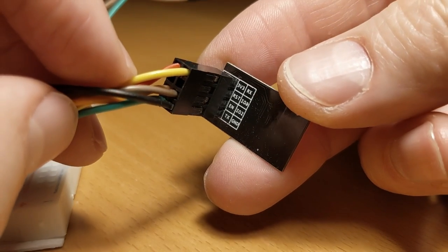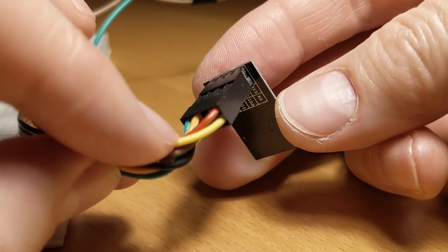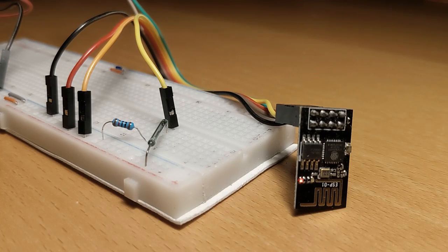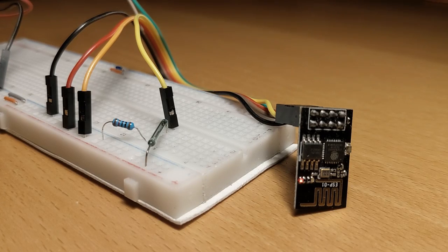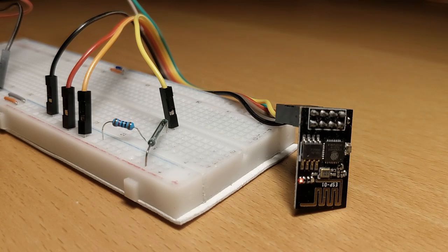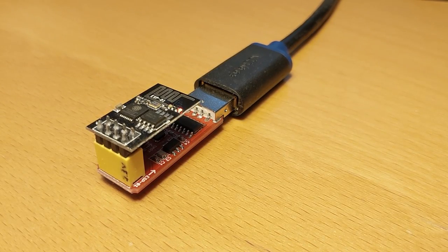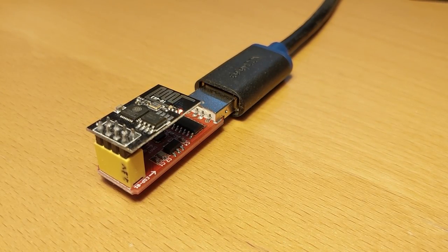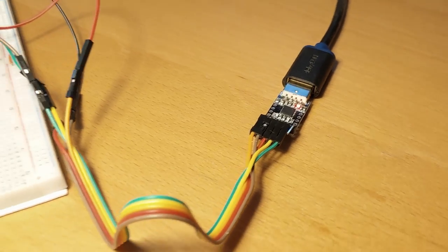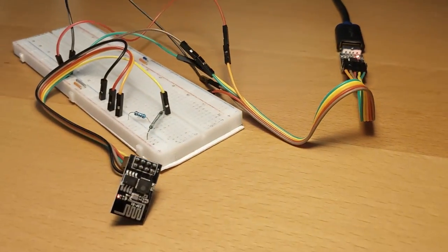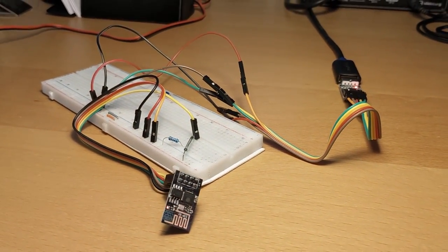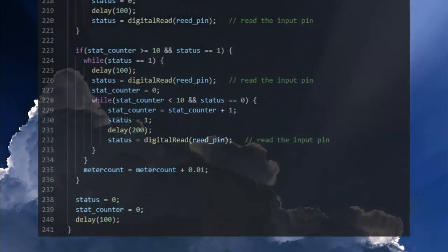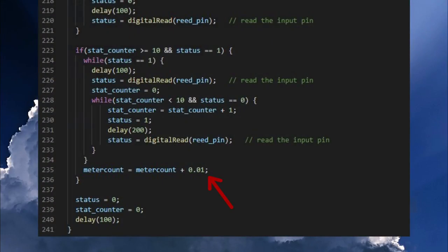Debugging with an ESP01 is unfortunately not that easy because it's difficult to run it in the circuit and receive outputs on the serial console at the same time. That's why for a long time it wasn't clear to me at which point of the code the double counts were occurring until I was able to find out that my code is miscalculating at the point where the variable for the counter value is increased by 0.01.